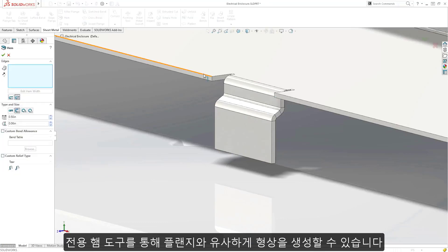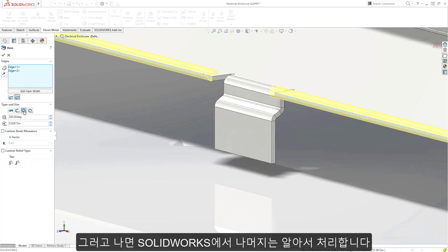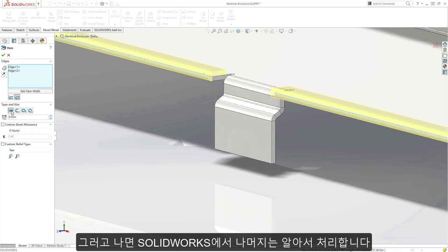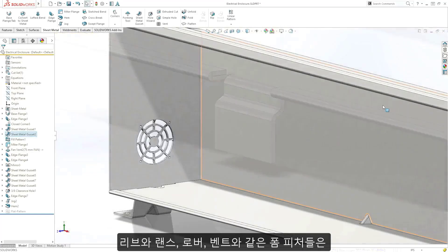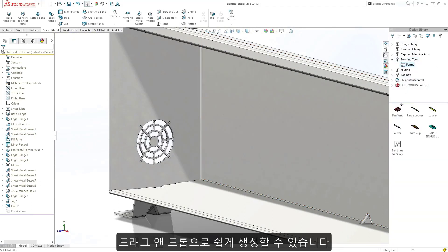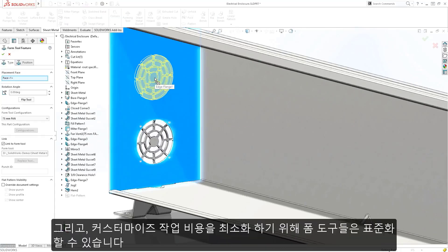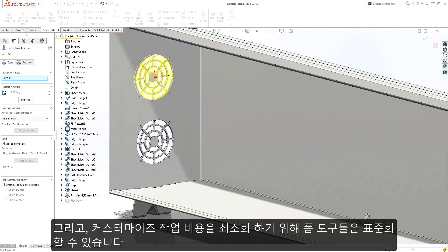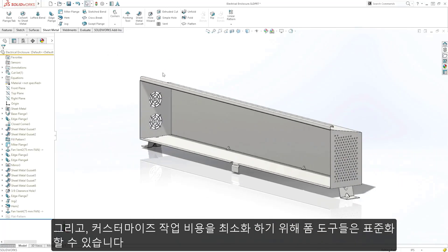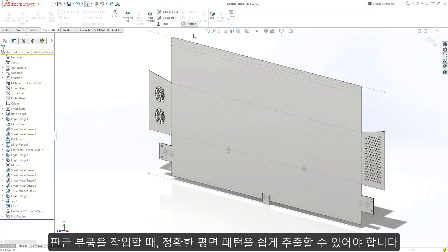Just select an edge, choose the type and size, and SolidWorks takes care of the rest. Formed features such as ribs, lances, louvers, and vents are accomplished with a drag-and-drop, and the form tools can be standardized to minimize costly custom work required by the shop.